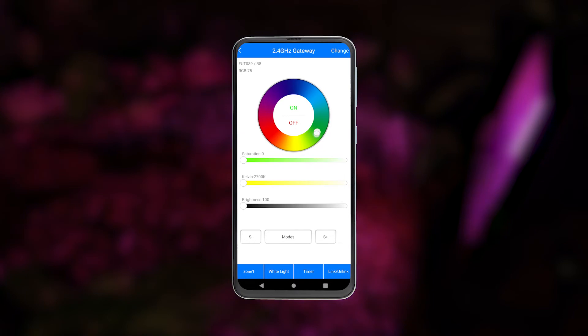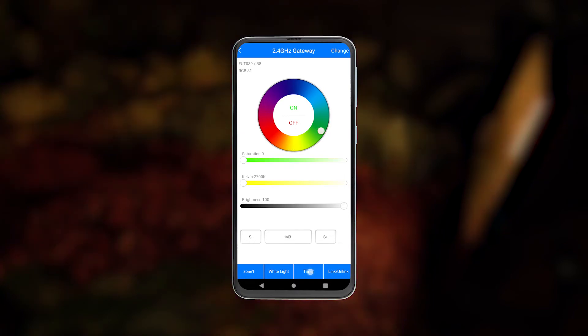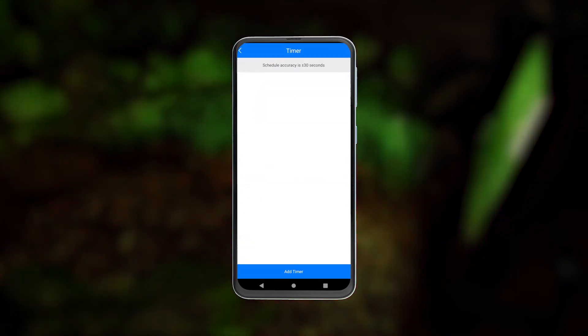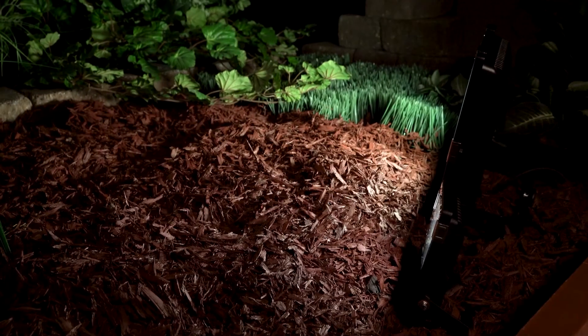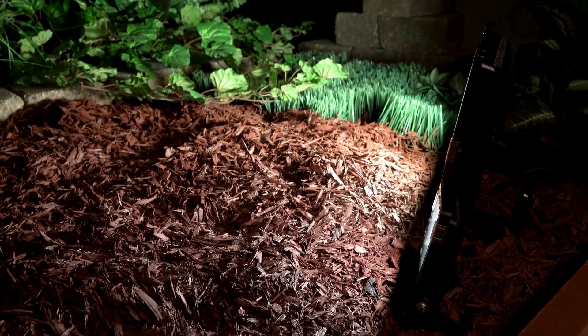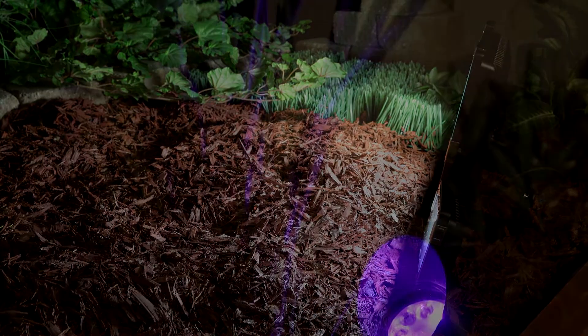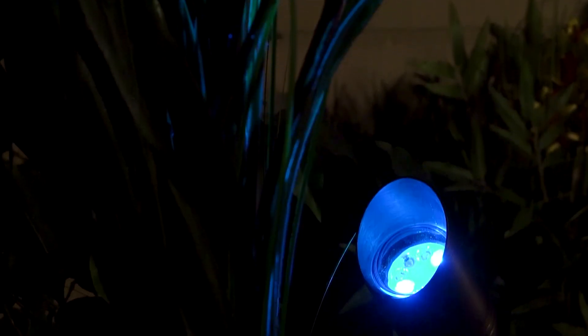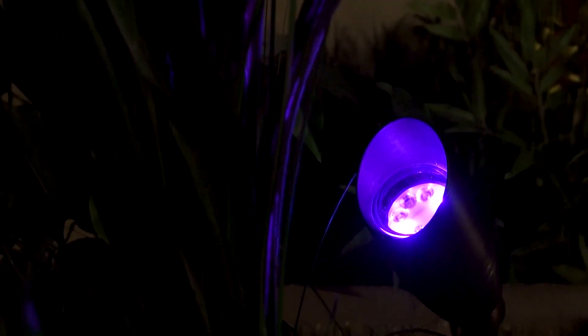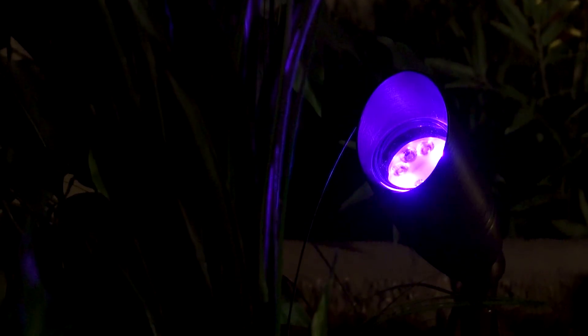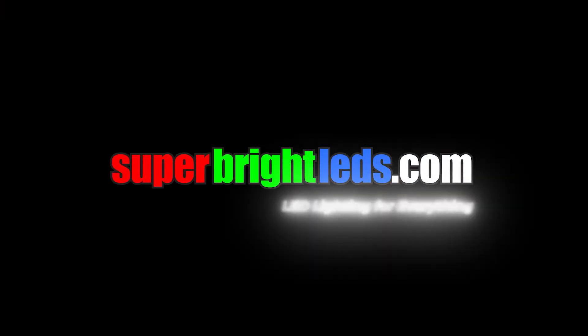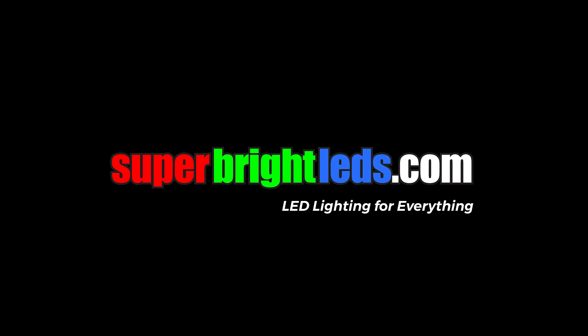Once you're connected, you can use the app to control the lights, set a timer, or connect your virtual assistant for easy control. For more myBoxer products or other LED needs, be sure to visit superbrightleds.com — LED lighting for everything.